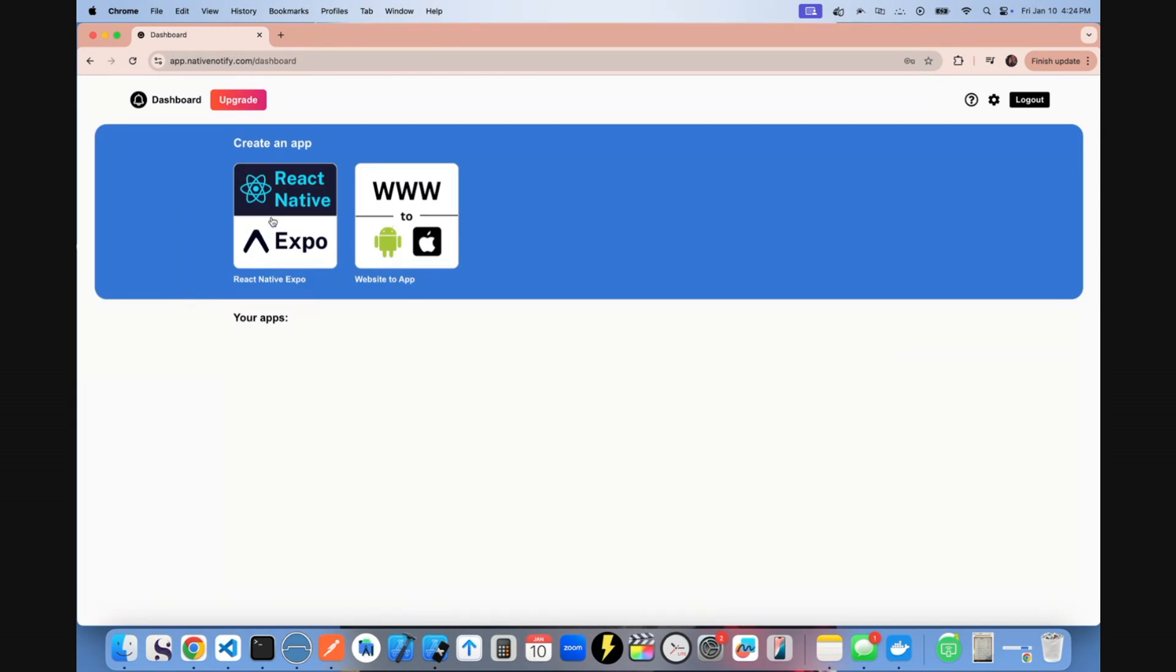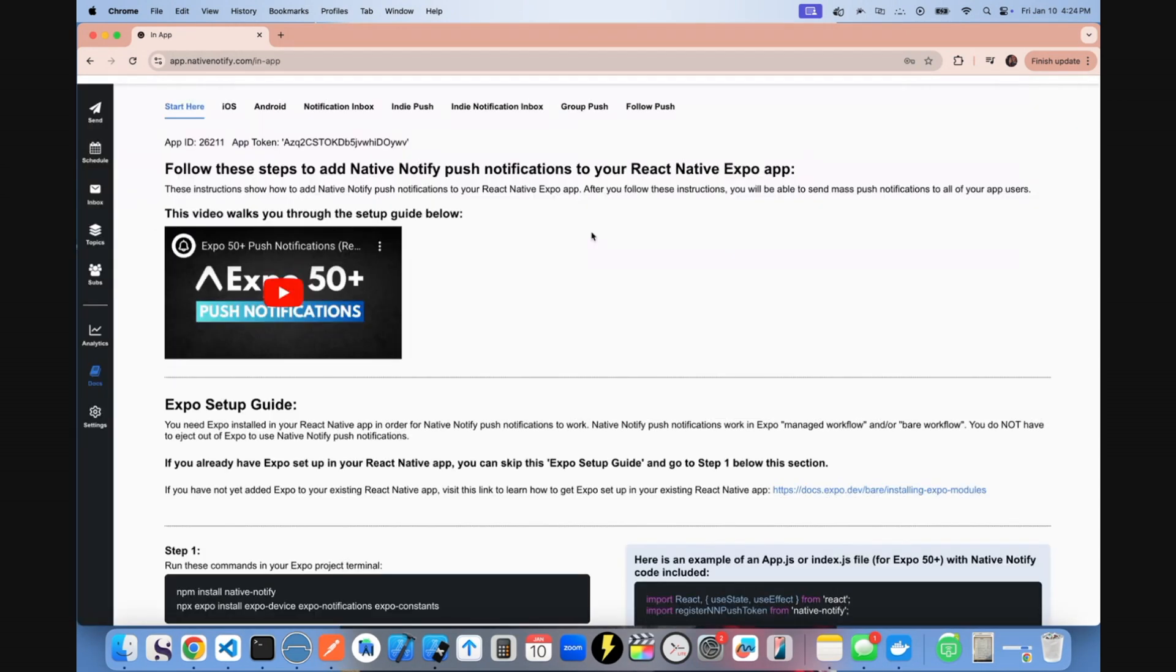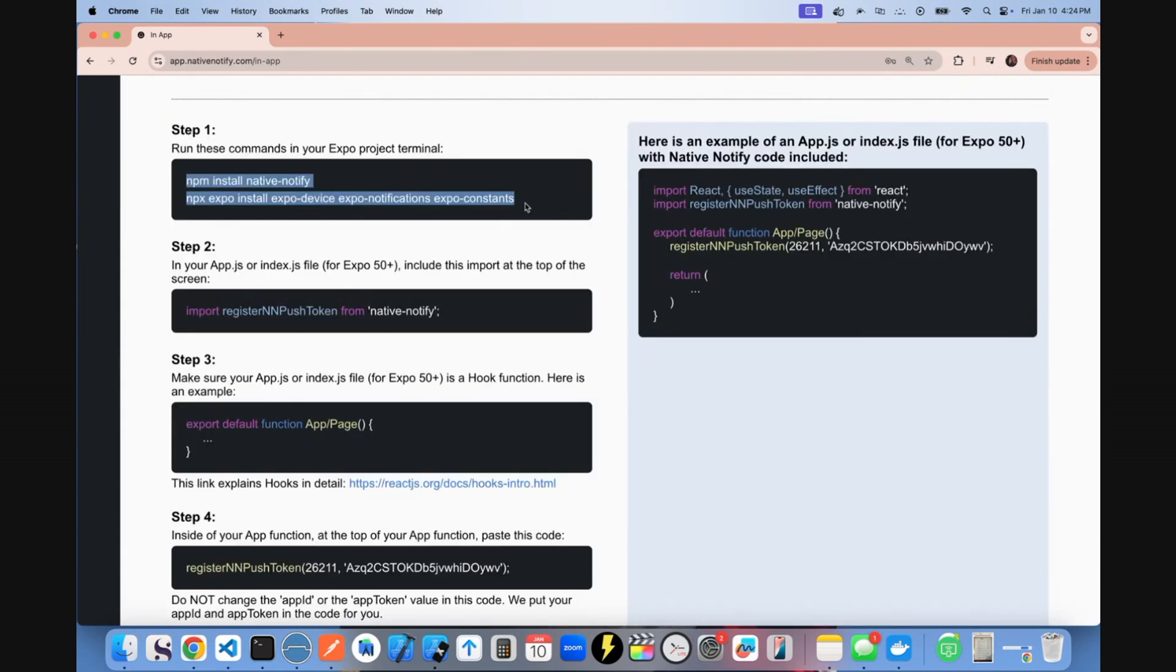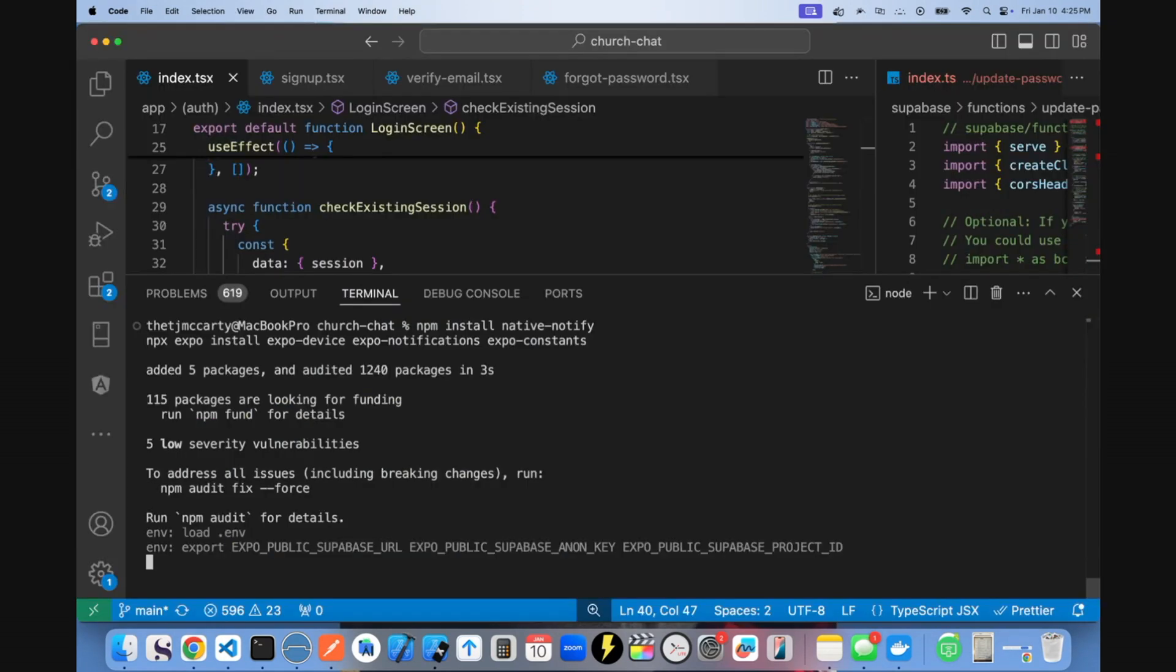Click create an Expo app. That should take you to a page like this. You'll first need to follow the start here instructions. Copy these install commands and install those packages.